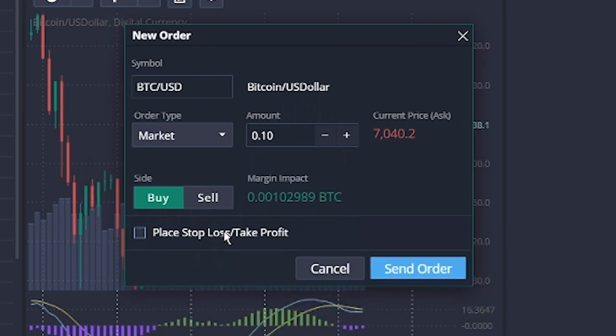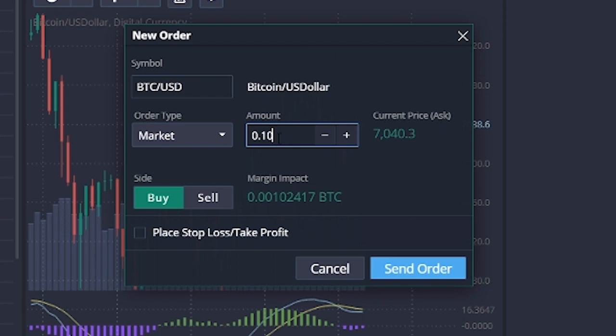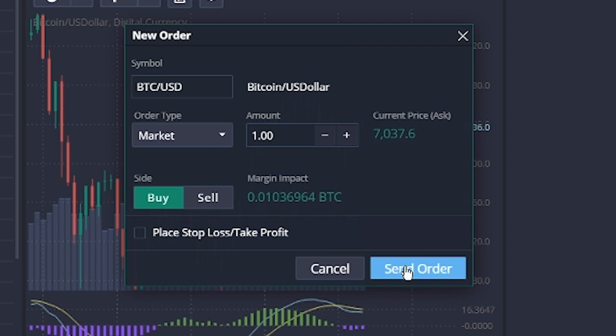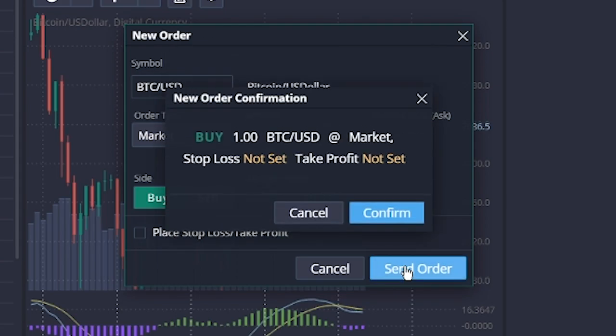So let's set the size to 1 BTC. Remember, we only have 0.2 BTC on our trading account. This means the leverage is set automatically to 5x. All we need to do is press send order, confirm, and that's it.